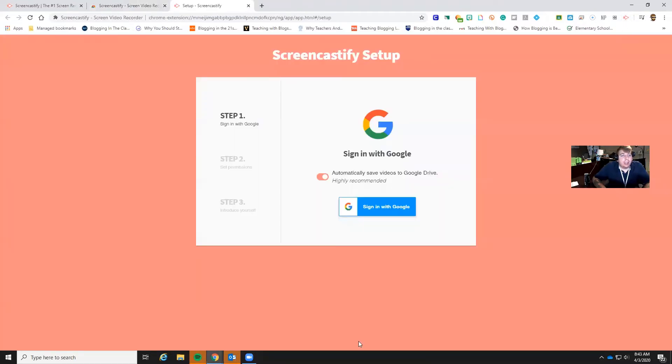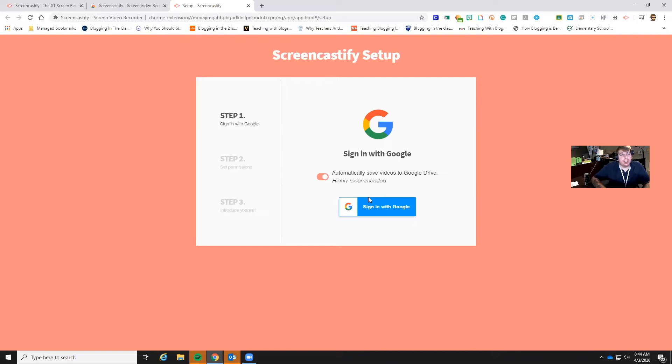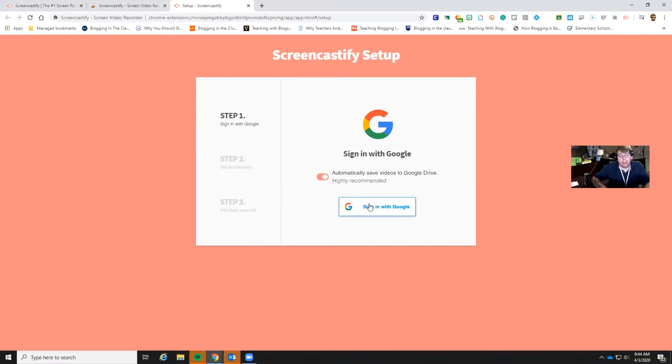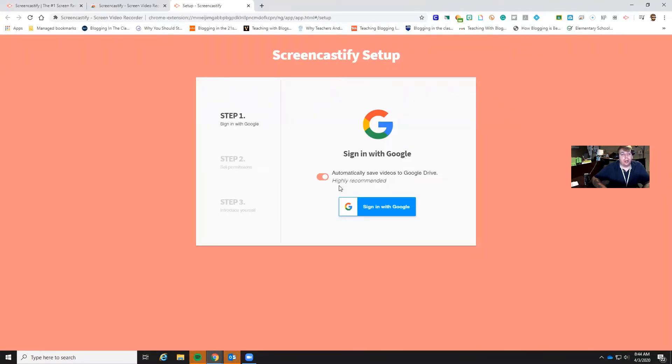Now what's nice about Screencastify is this automatically links to your Google. So what we always recommend is link it to your ECISD Gmail. That seems like the best way to go about it. That way you've got everything there for you. It saves all your videos automatically to your ECISD Google account drive. So right here automatically save videos to Google Drive. Very highly recommend that.